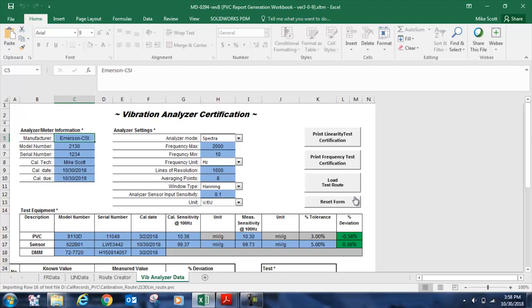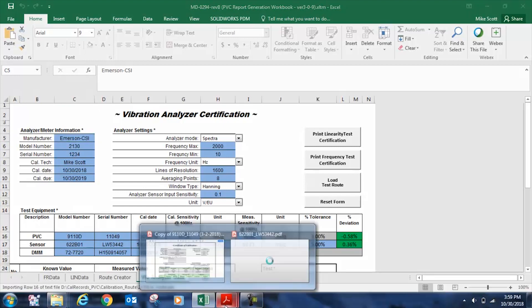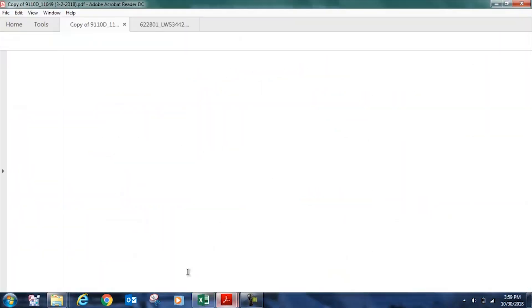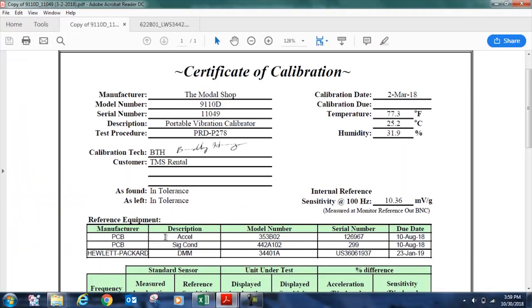Now that we have all that information documented, we need to document our 9110D, which is shown here. We used model 9110D, serial number 11049, which was calibrated on March 2nd, 2018. And at the time, it was calibrated at 10.36 millivolts per G for the reference accelerometer that's inside the unit. You can find that by looking at your calibration certificate, which is A2LA accredited for your 9110D.